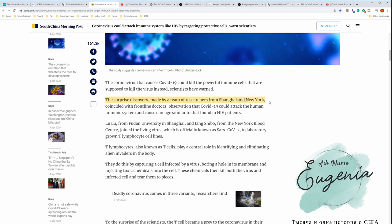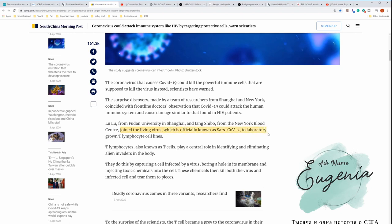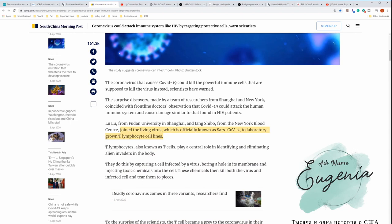Coincided with frontline doctors' observation that COVID-19 could attack the human immune system and cause damage similar to that found in HIV. Lu Lu from Fudan University in Shanghai and Zhang Linqi from the New York Blood Center joined the living virus, which is officially known as SARS-CoV-2, to laboratory-grown T lymphocyte cells.